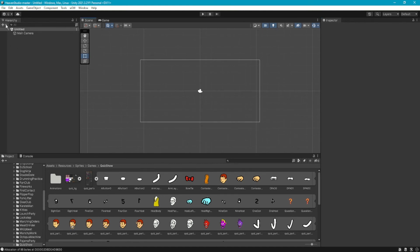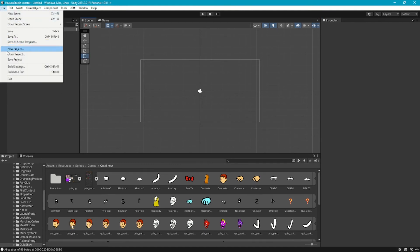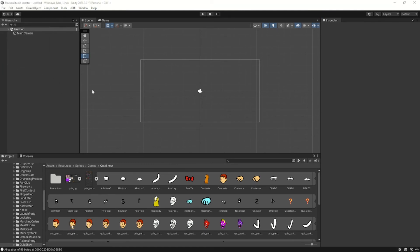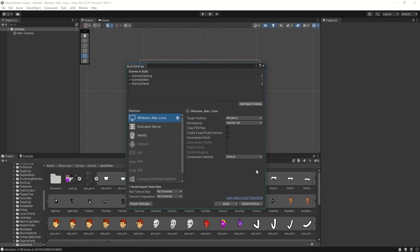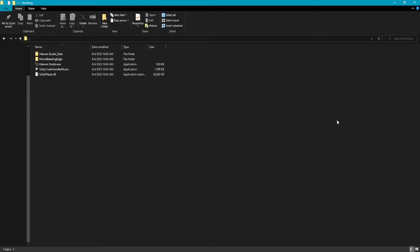Once that's done, you're going to want to go to File and Build Settings. This will put up another window, and you don't have to change anything here — just click Build. I accidentally stopped the recording when it was building, so no time lapse for you. Once it's done building, it'll open File Explorer. You're free to close Unity and open heavenstudio.exe.